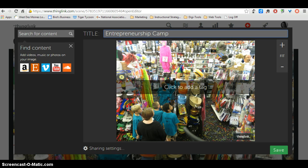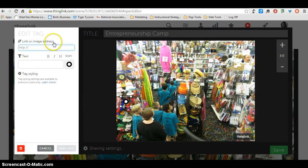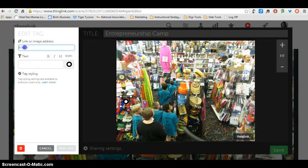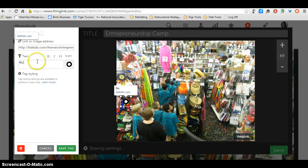Now I just choose anywhere on the picture that I want to add a link. So maybe right over here where there's these pictures of the hats, I will click there. The first thing I want to do is add a web link called Biz Kids. So I'm going to copy my link and paste it in here. And then I want text to appear — much like when you move your mouse over the top of it, a tag will show up. I want this tag to say Biz Kids. Once I have the tag, I'll hit save link.